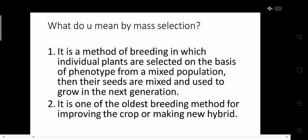Without wasting more time, let us understand what is mass selection. Mass selection is one of the oldest breeding methods for improving crops, or we can say we make new varieties by this method. It is a method of breeding in which individual plants are selected on the basis of phenotype from a mixed population. We select some plants, then mix their seeds and use them to grow the next generation.